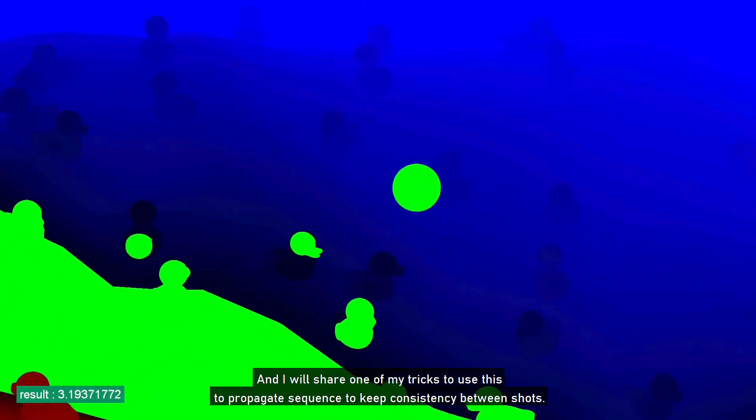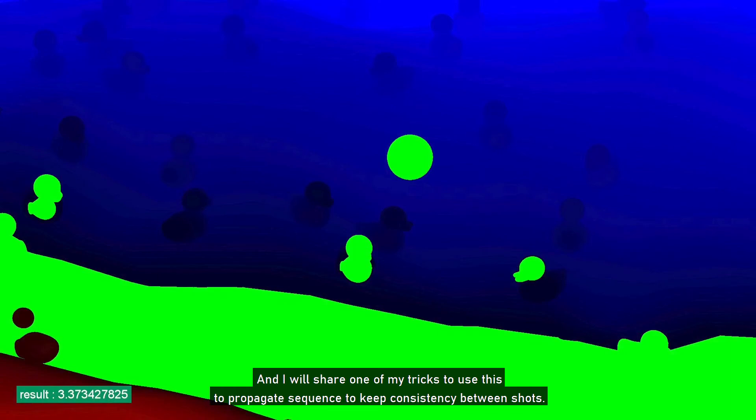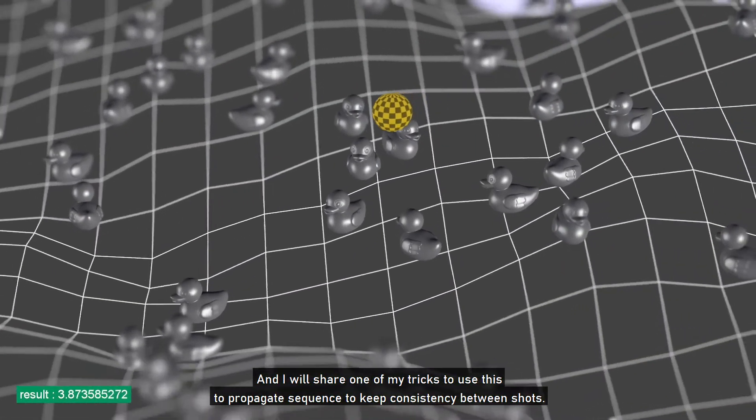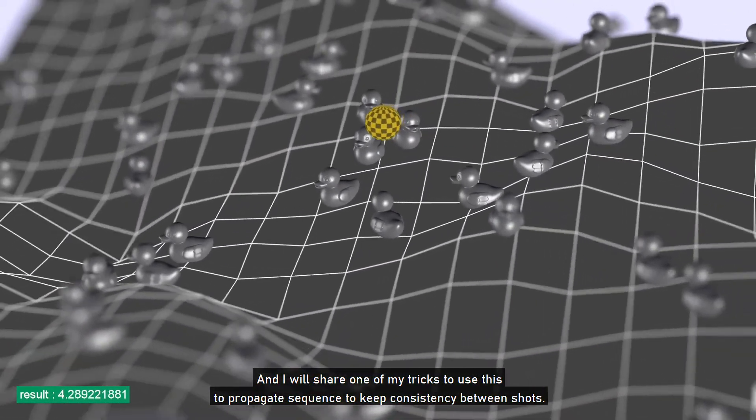And I will share one of my tricks to use this to propagate sequence to keep consistency between shots.